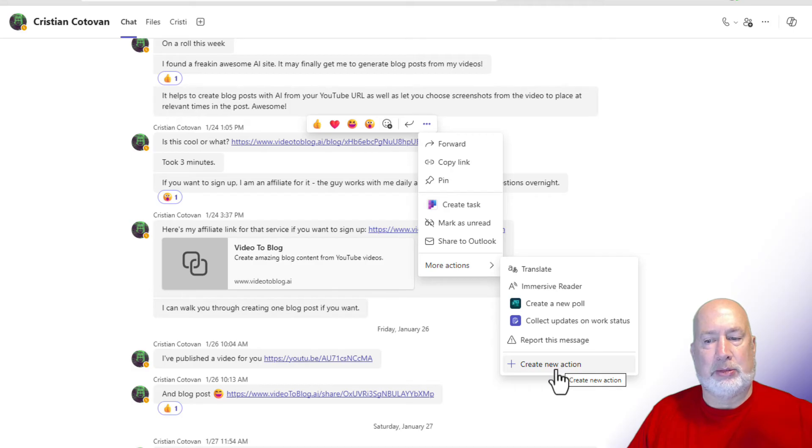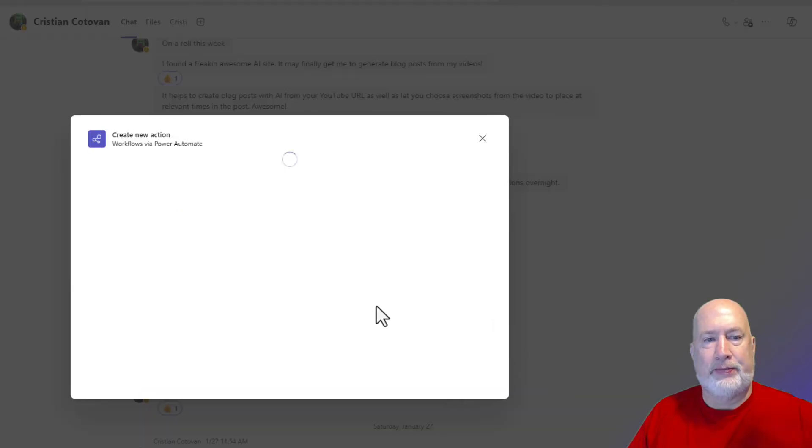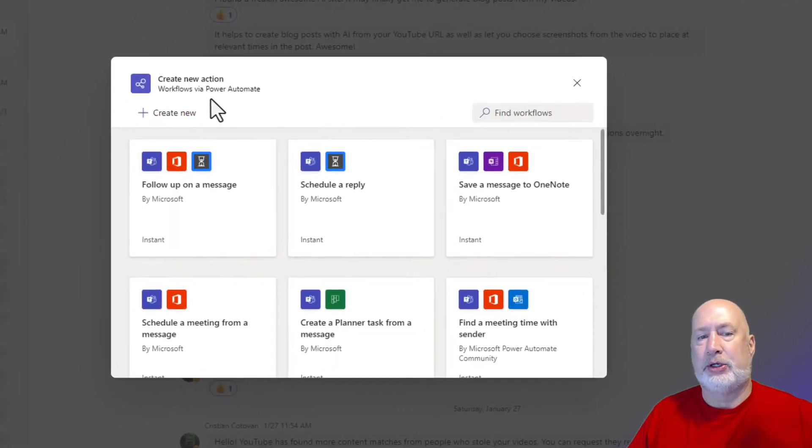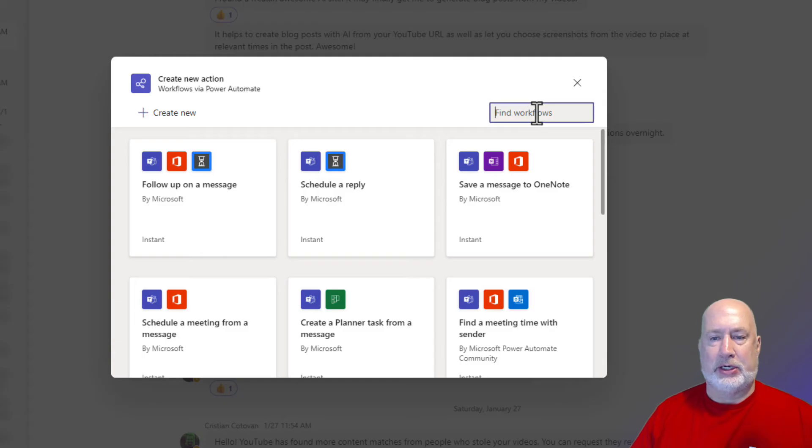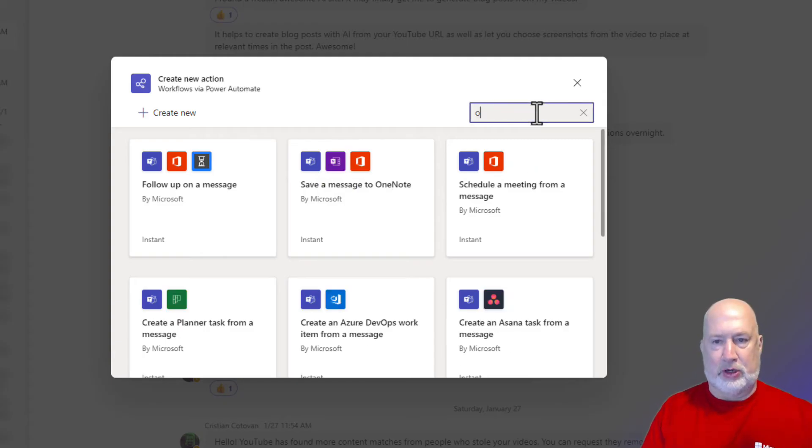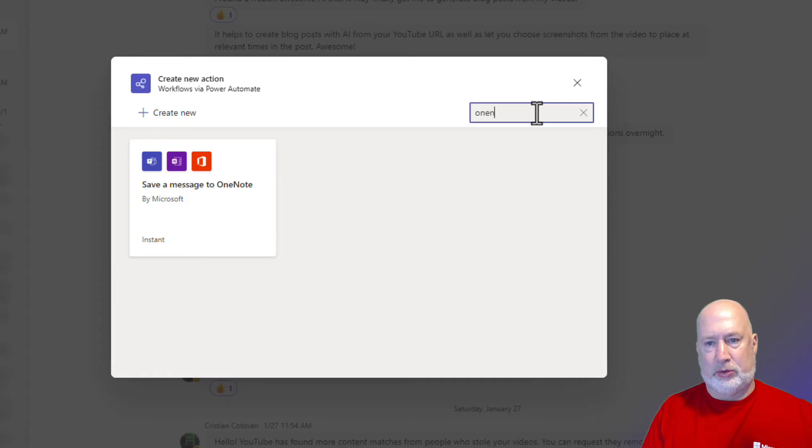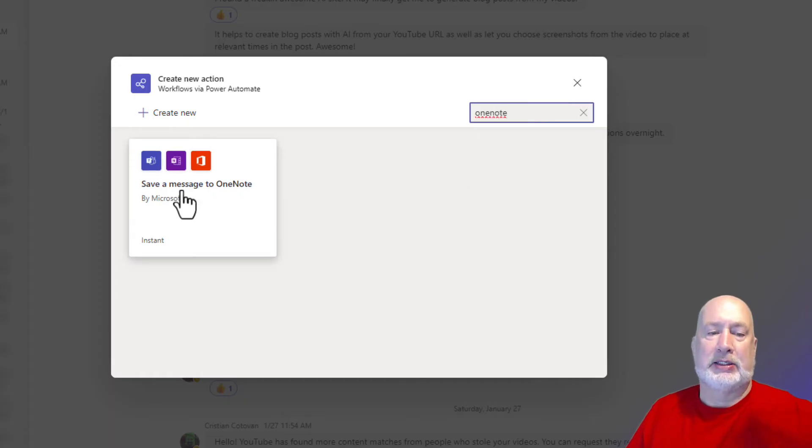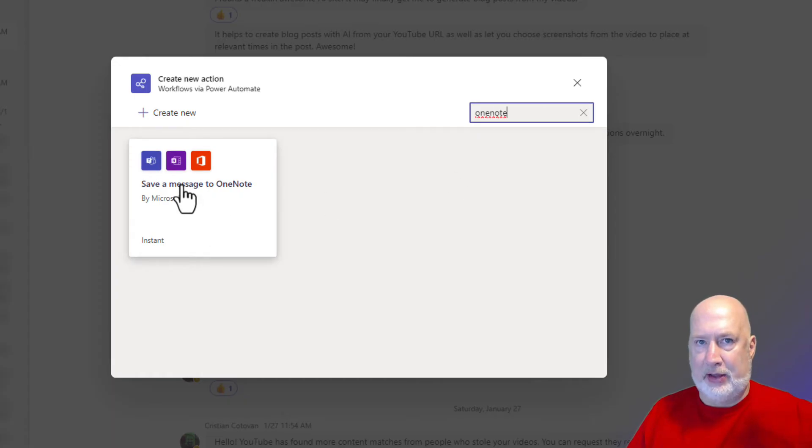This is going to be a cool one. Create a new action. It pulls up power automate. And what I'm going to type over here, I mentioned this earlier, is Microsoft OneNote, one of my favorite apps. I'm going to type in OneNote and I can save a message to OneNote. Let's see how this works. I haven't even tested this.